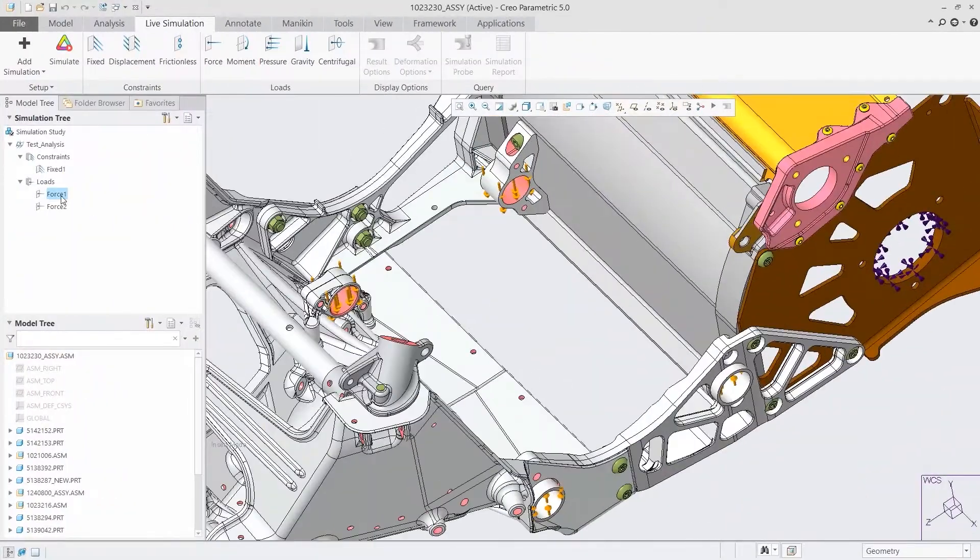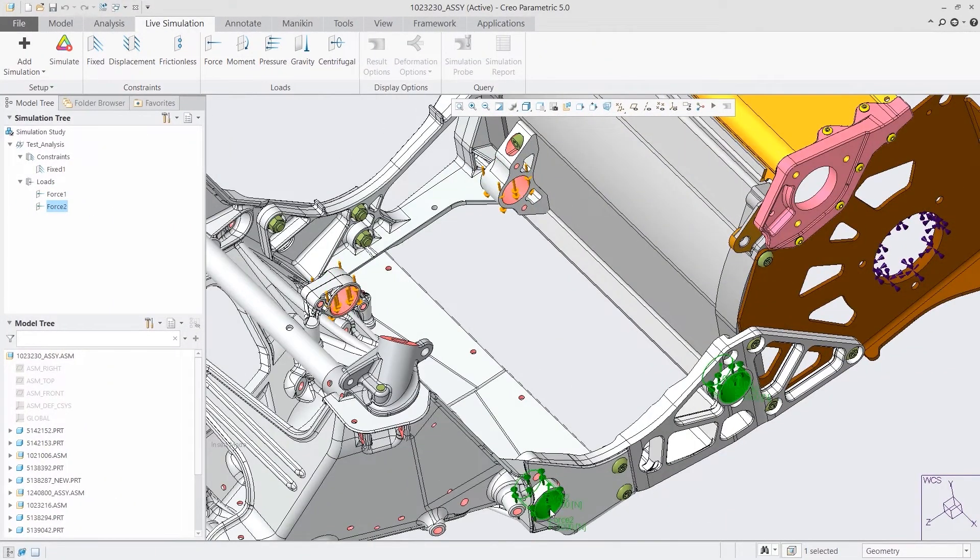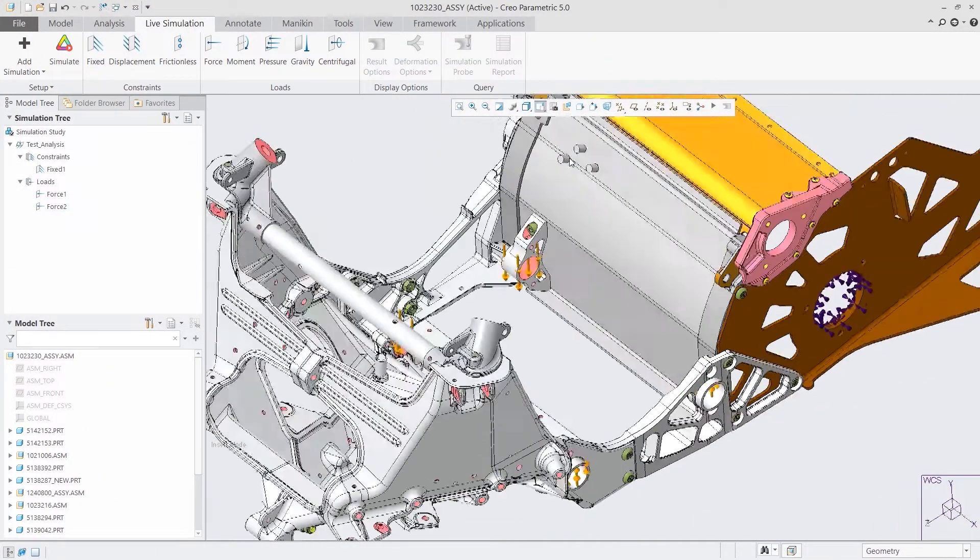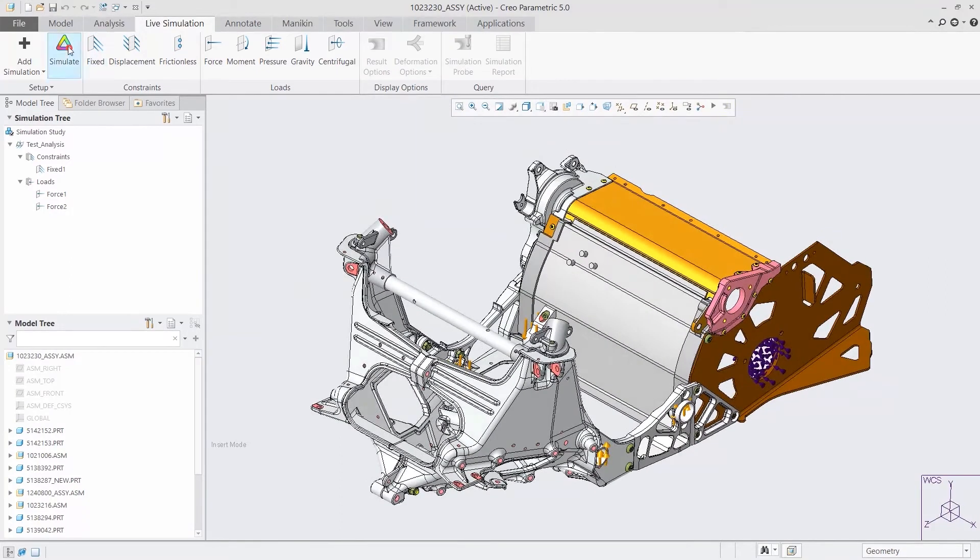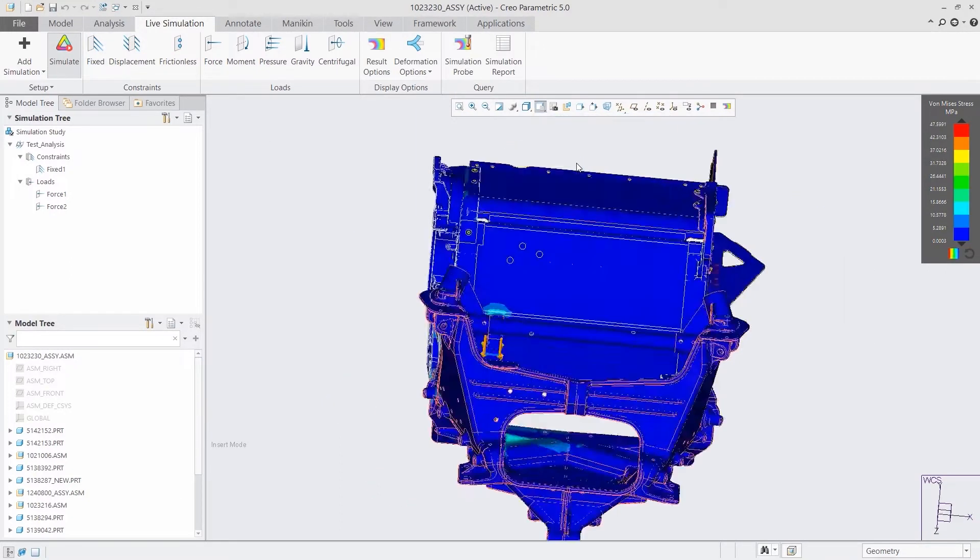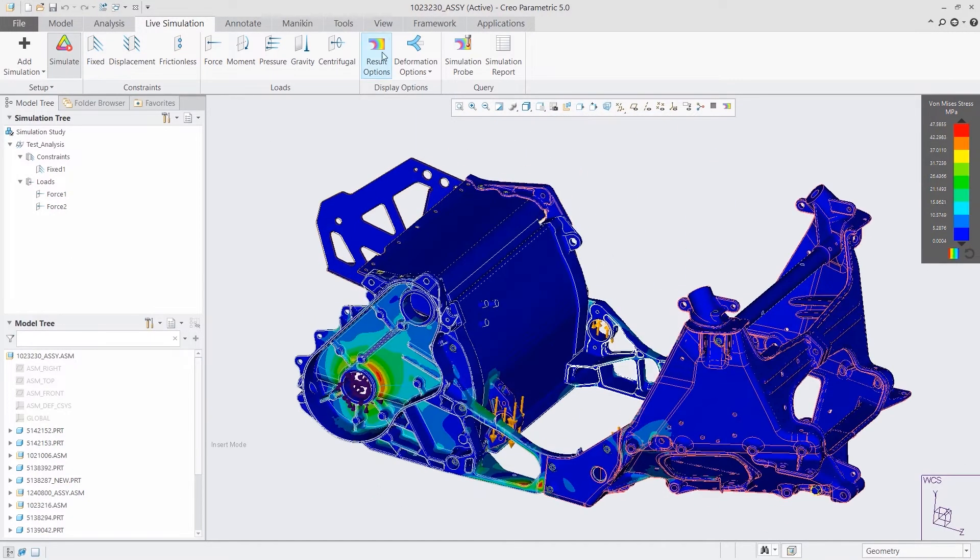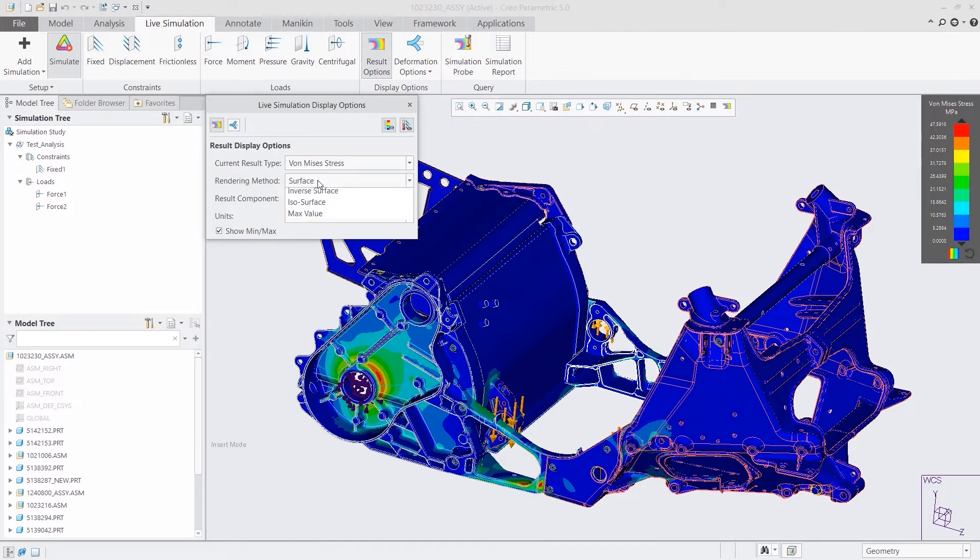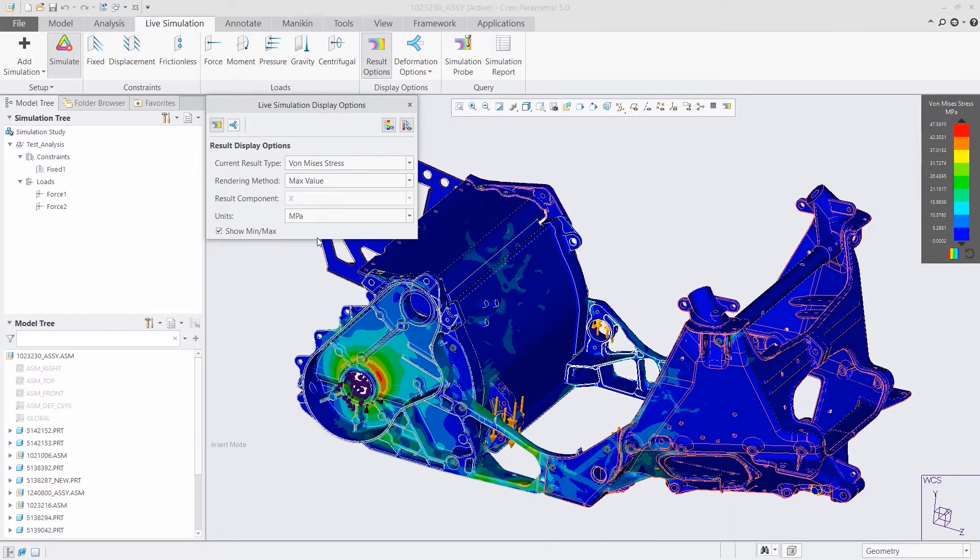CREO 6.0 also introduces real-time simulation with CREO Simulation Live, powered by ANSYS. Fully integrated into the CREO design environment, you can now get real-time guidance on design decisions as you make them.